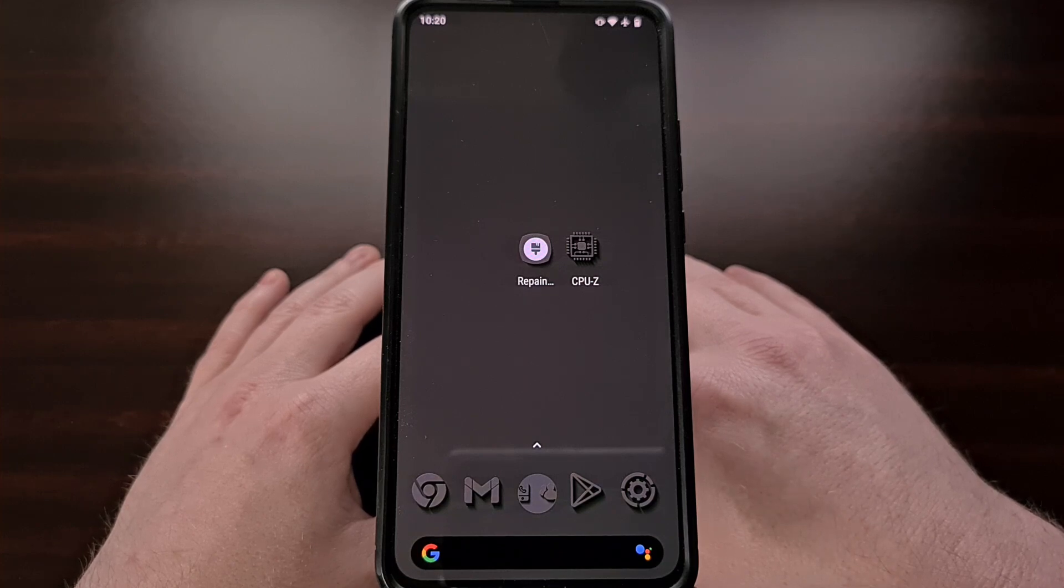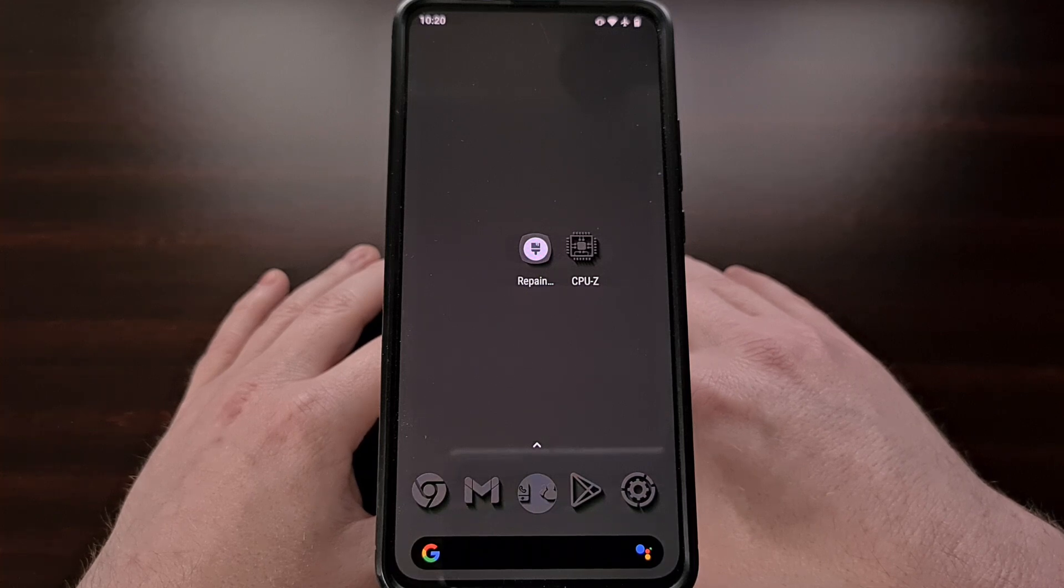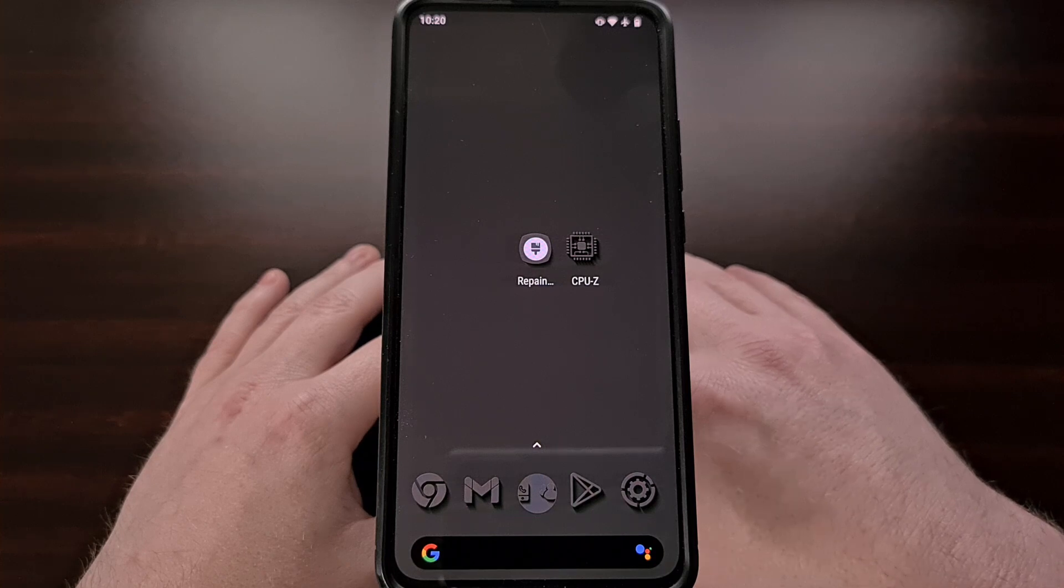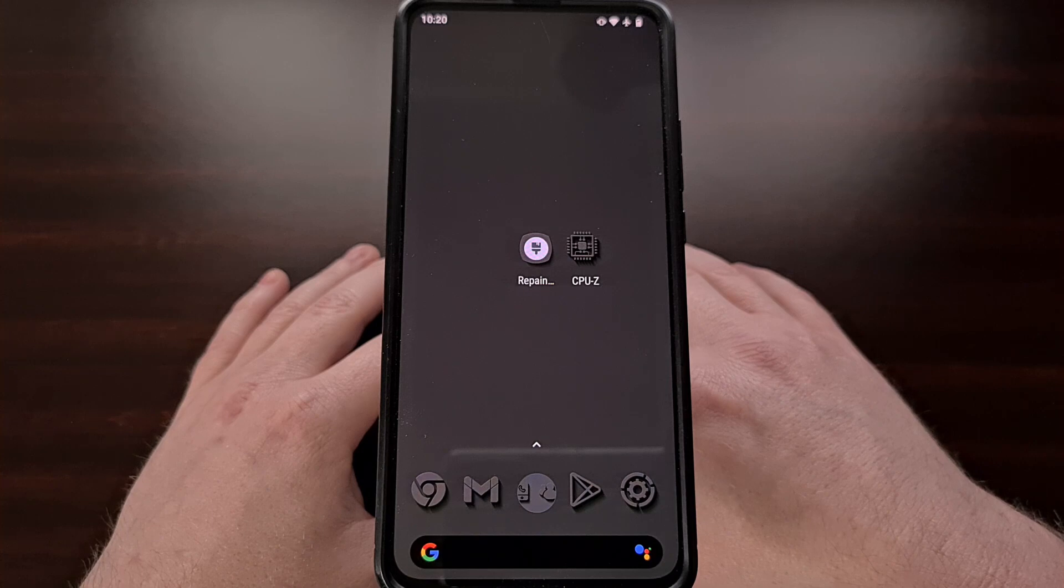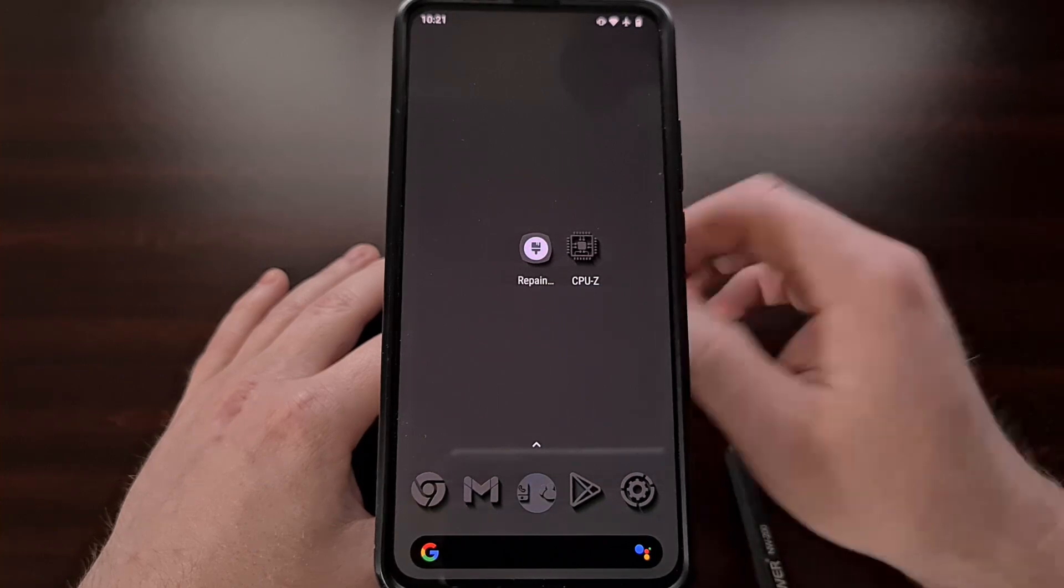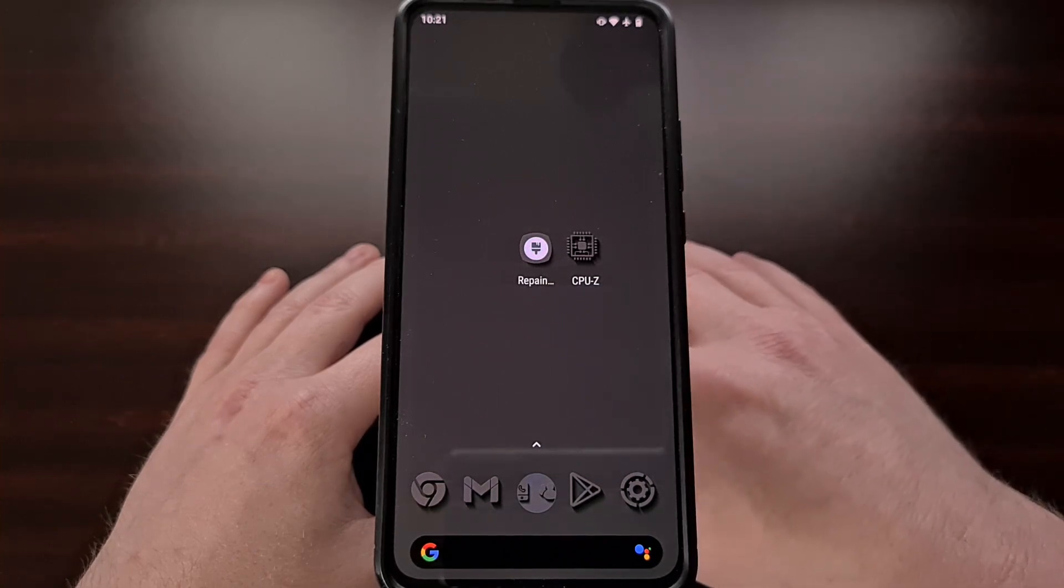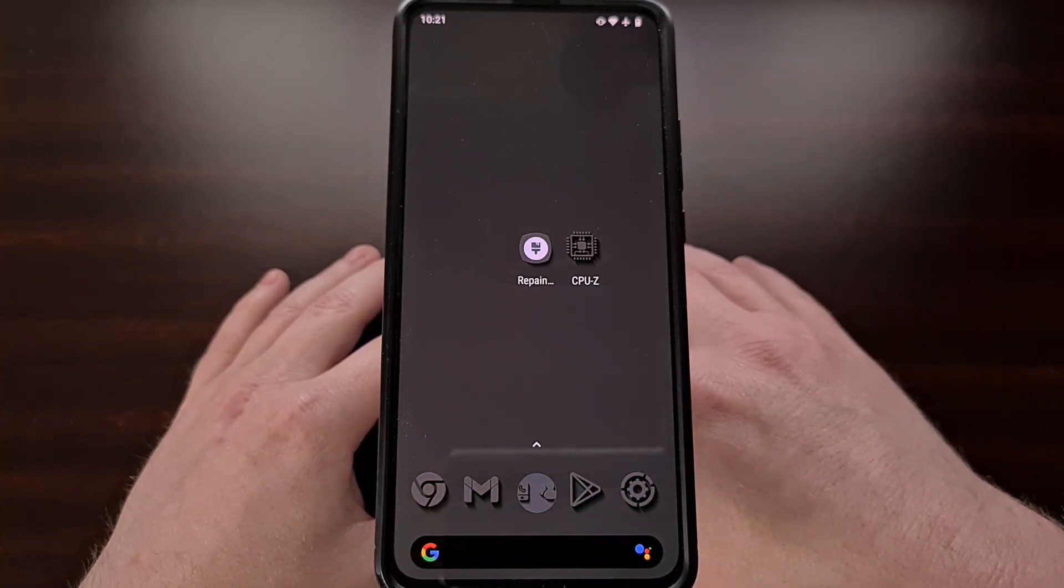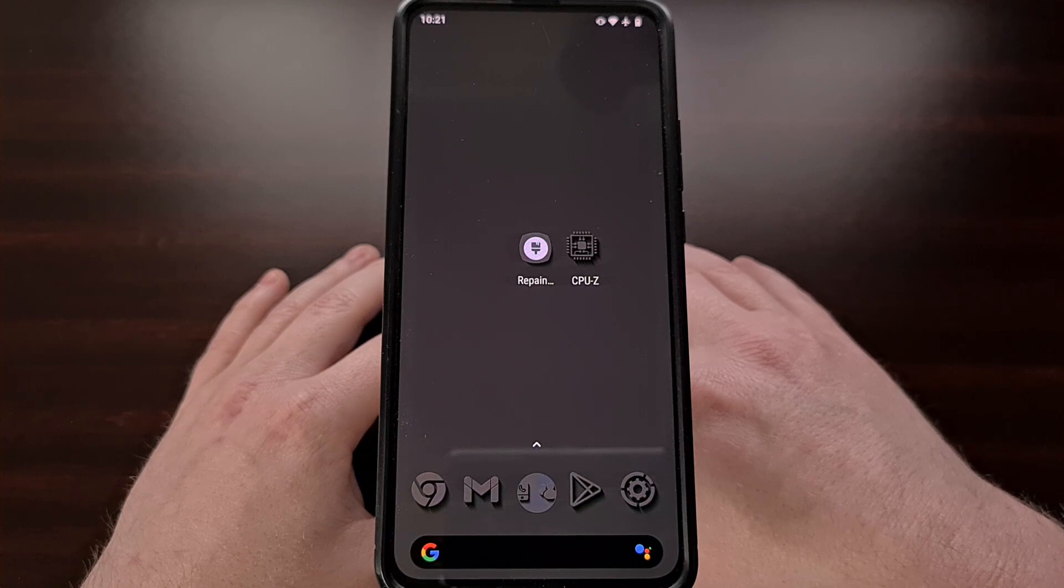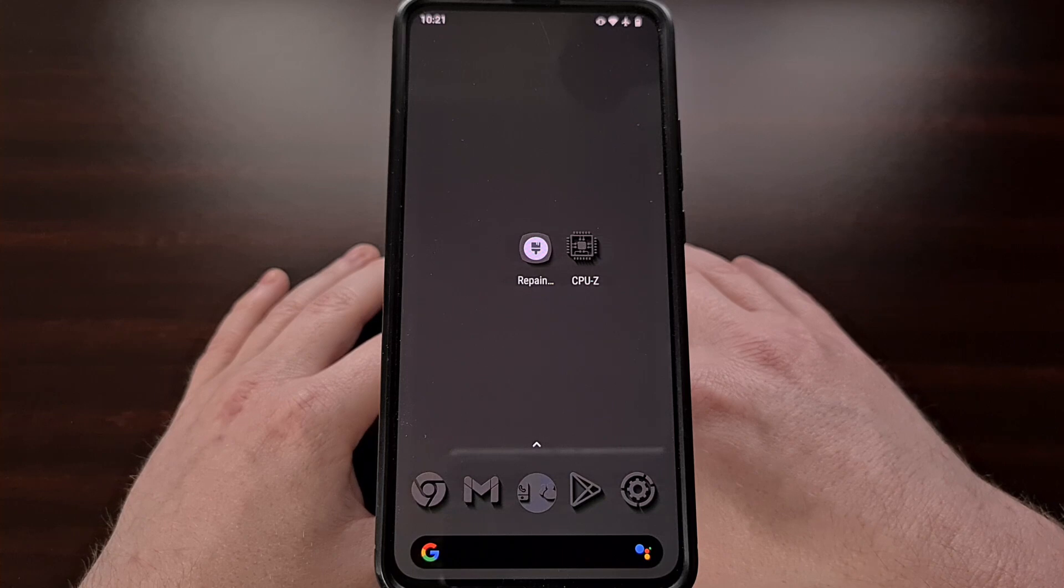That means that any custom ROMs based on Lineage OS or AOSP in general will also be able to use a feature like this. I should also say that some apps could get a little buggy with this feature enabled while the app is in floating window mode. So while this may work great with some applications it may not work so well with others.